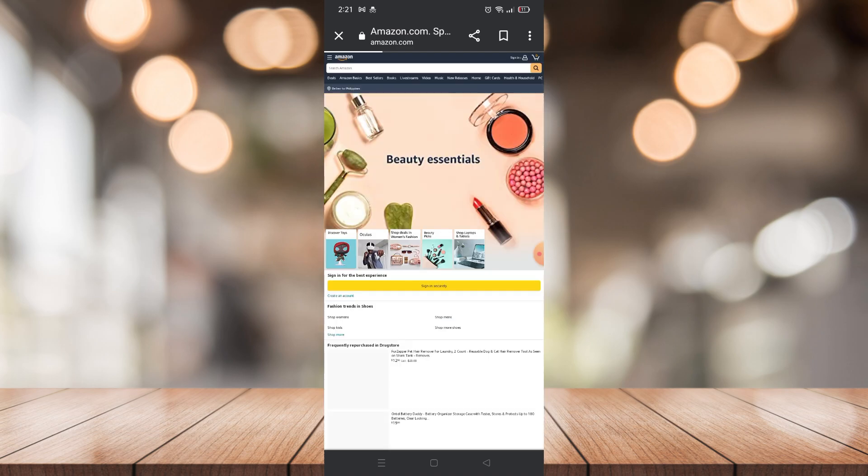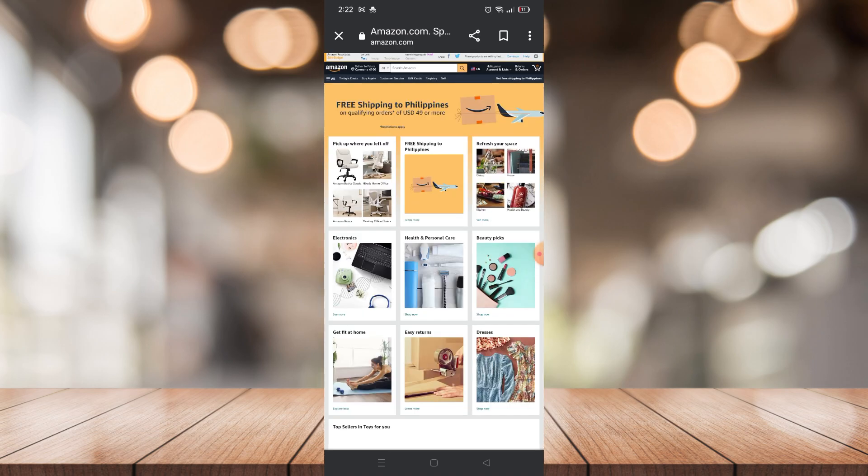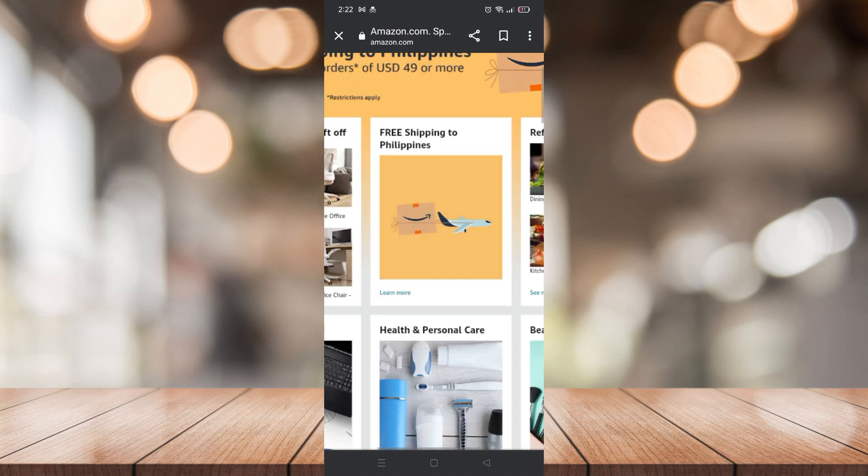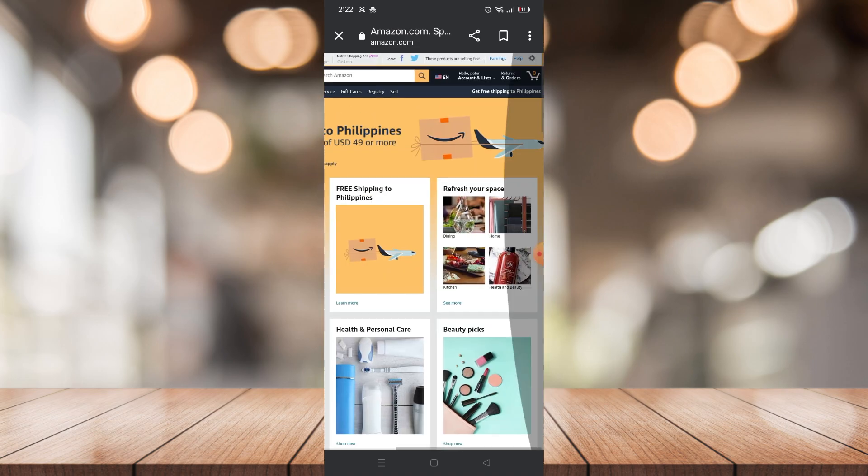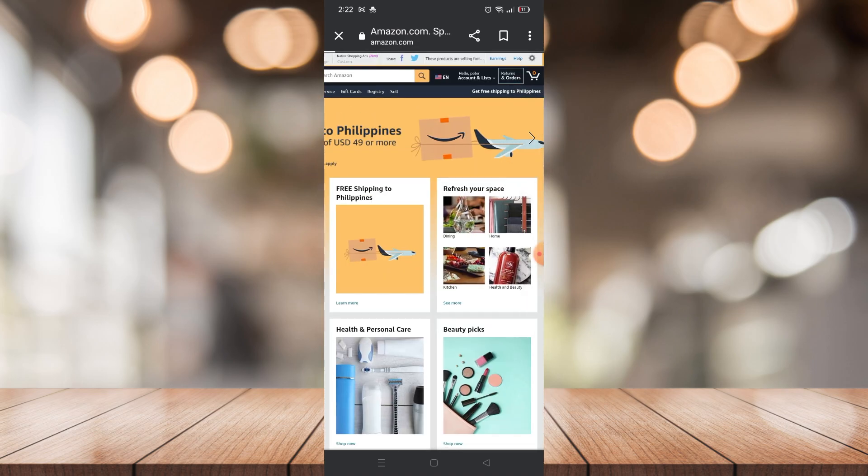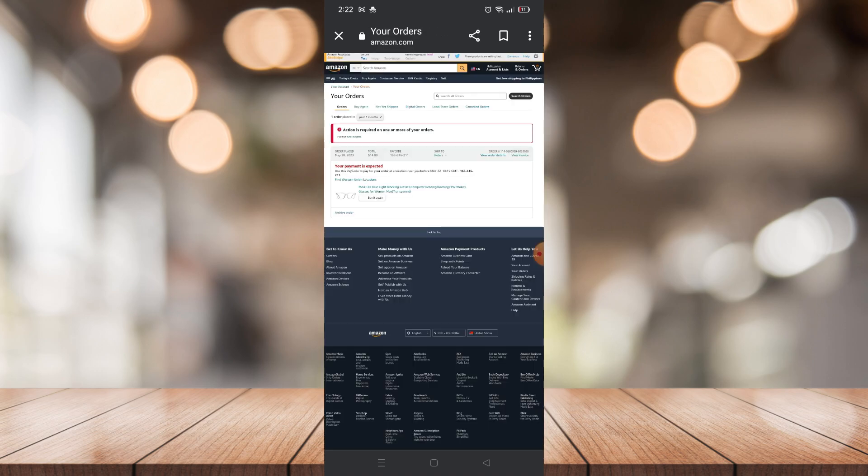After that, just log into your account. Then you will need to zoom in and you will see on the right side there will be Orders right here. Just click that and it will redirect you to this page of your orders.